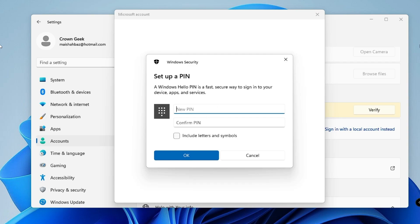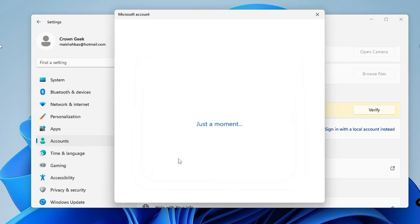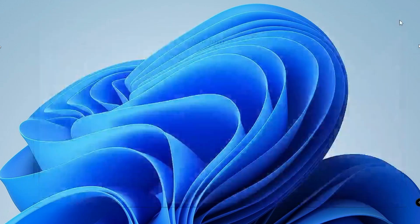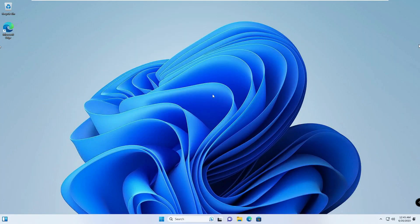Quickly create a PIN so it can help you sign in with different sign-in options. Type any number you want, or if you want to include letters and symbols you can check that option. Once done, click OK. Now under Account Settings you can see it says 'Microsoft Account' instead of 'Local Account,' and on the right-hand side it says 'Sign in with the local account instead.'